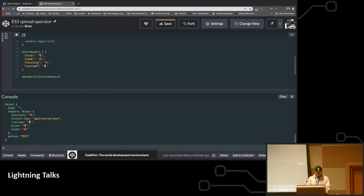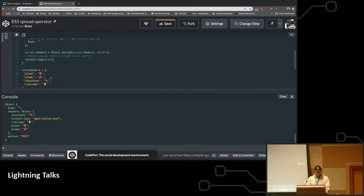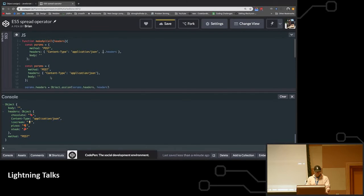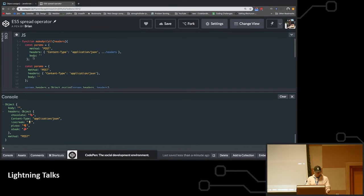Some food: pizza, steak, chocolate, ice cream, all the good stuff. And then we wanted to pass it into our API call. So what we did here is, this wasn't supported, so I was getting errors in my Cloud Function.